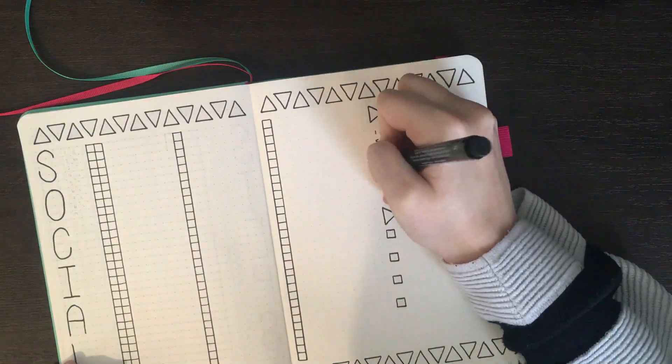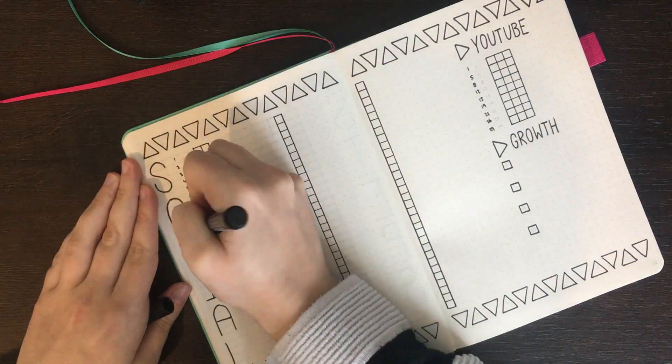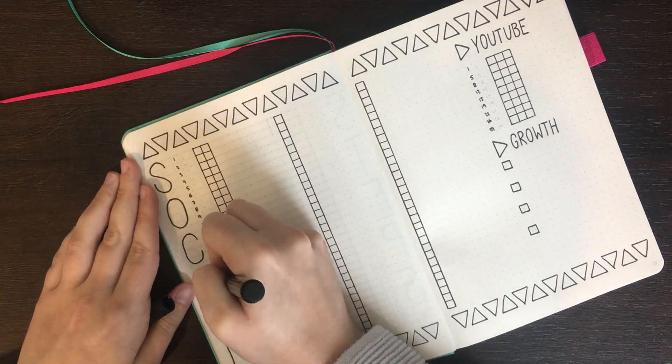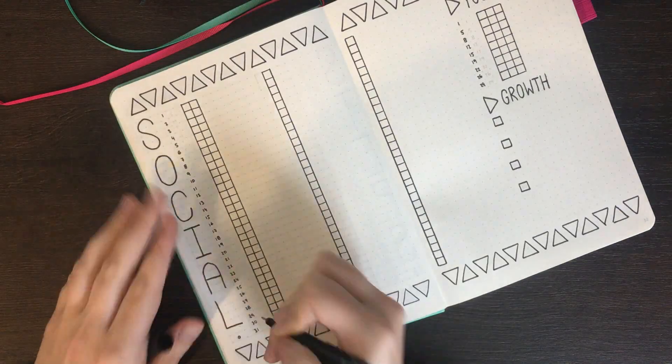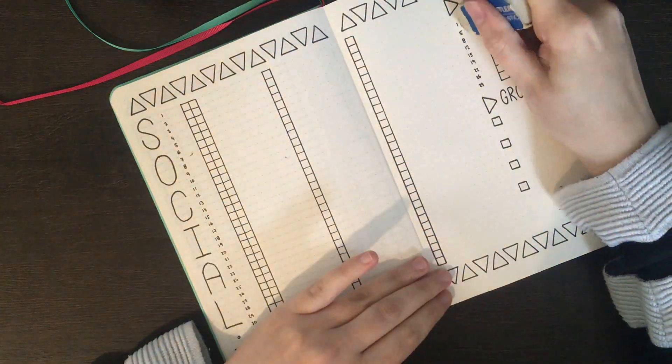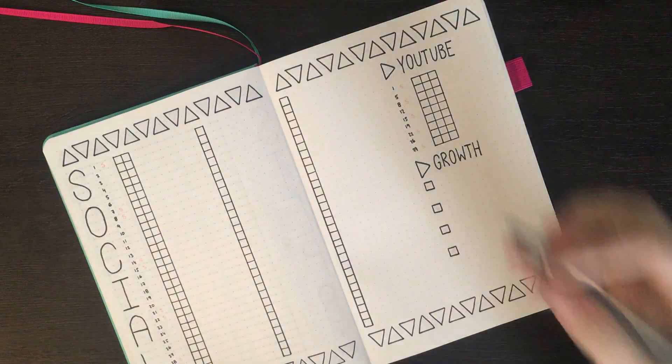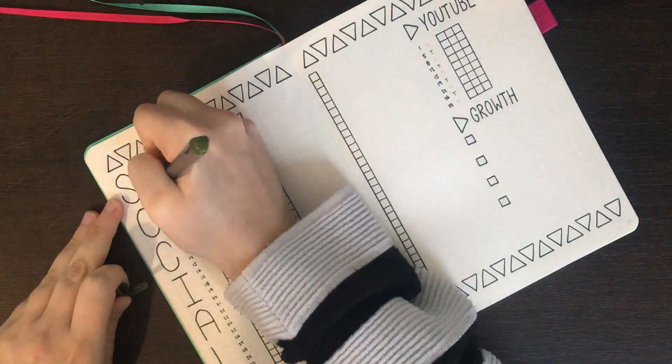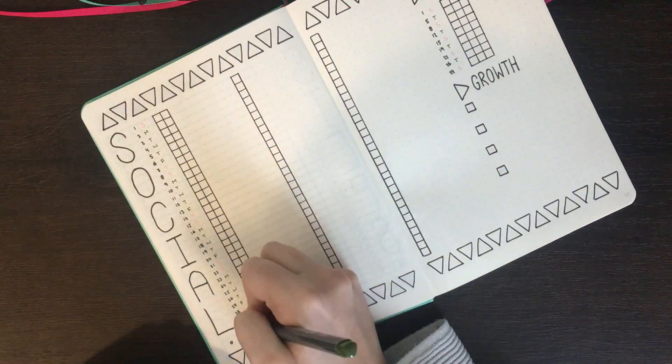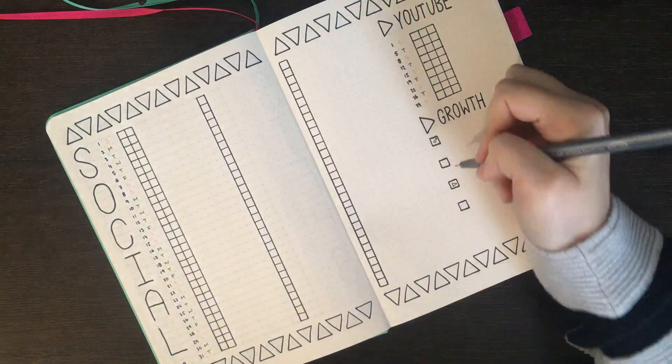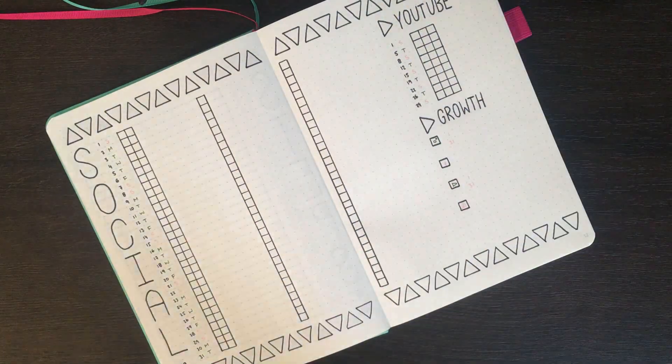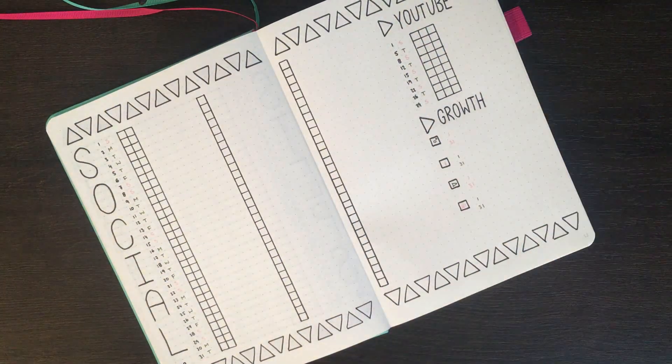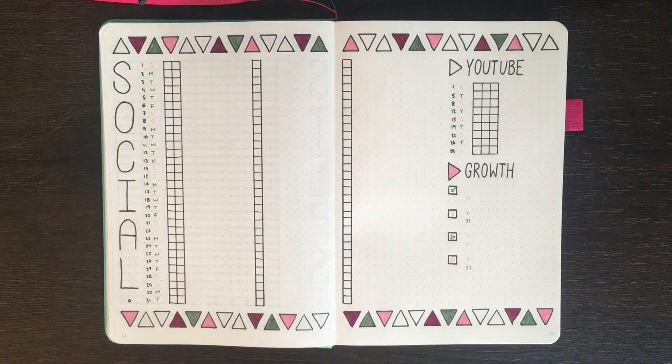I continued with the same style of numbering for this page as well. So using the Pitt Artist pen to do the numbers, and then the Tri Plus fineliners to do the initials for each day. With all of the outlining done, I then went in with those tombos again to do the colouring of those triangles.